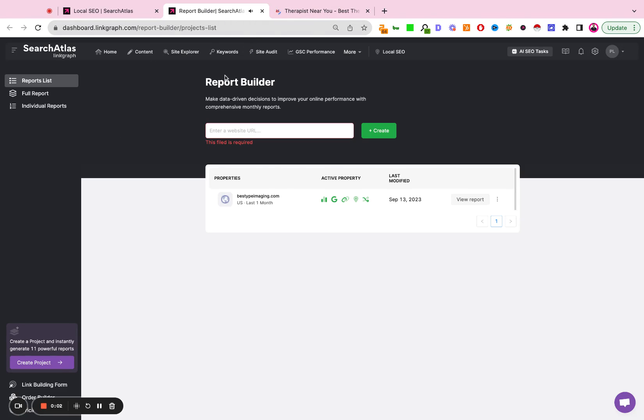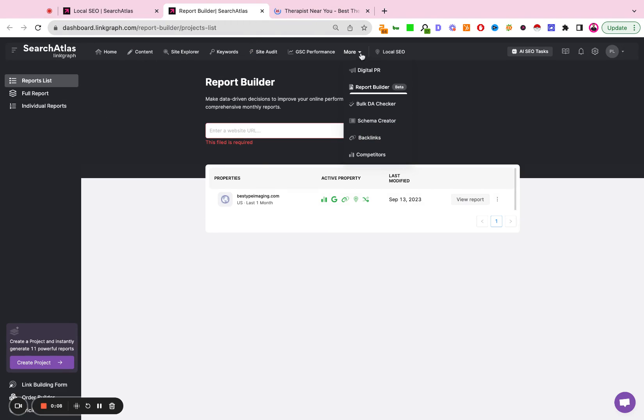This is going to be a tutorial on how to set up a full report builder using Search Atlas. In order to access this page, you're going to click More, hit the drop-down, and go to the report builder.